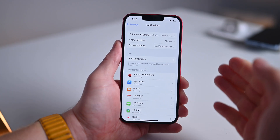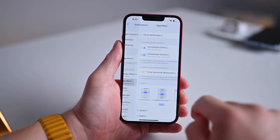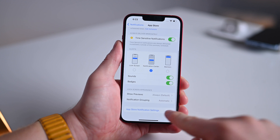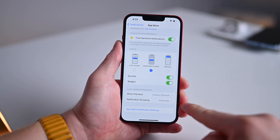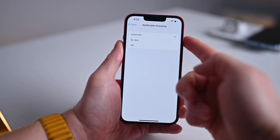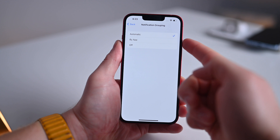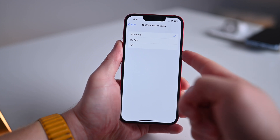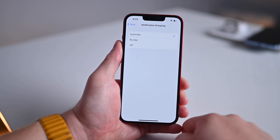If you want more customizations, you can use the group notification option. To view the grouped notification settings, jump into an app such as App Store and go down to the bottom where there's notification grouping. When I tap on this, it's set to automatic, but I can also do it by app or off — just choose your preference there.